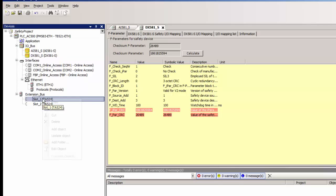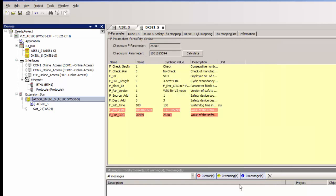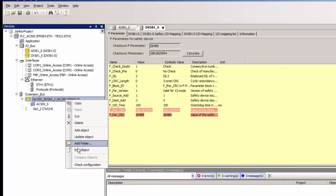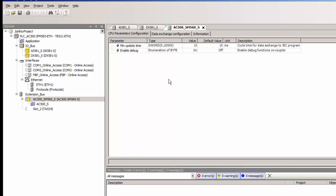Now we add the safety CPU SM560S in the extension bus slot as per the physical placement. We need to set the enable debug parameter to on, so that the non-safety CPU will have access right to transfer the safety project to the safety CPU.